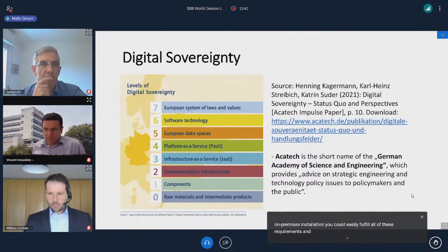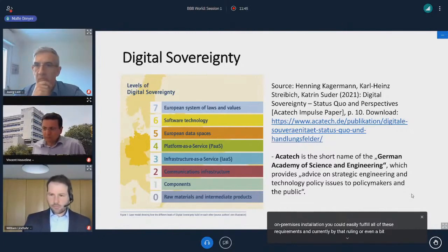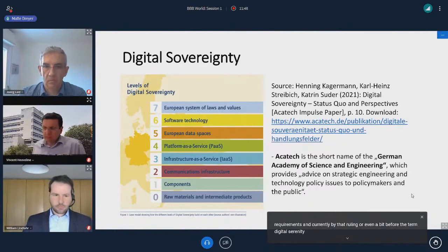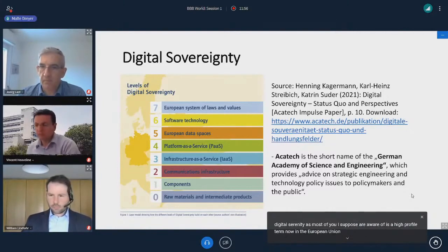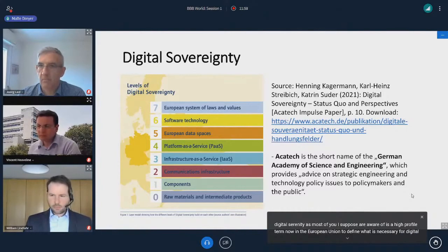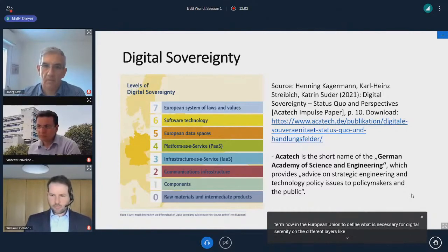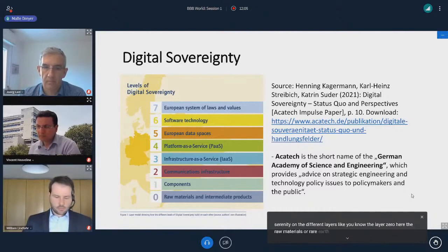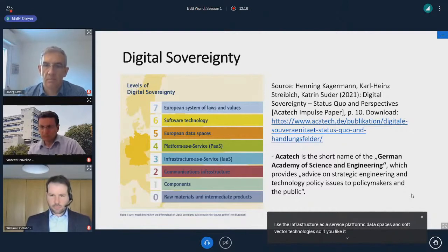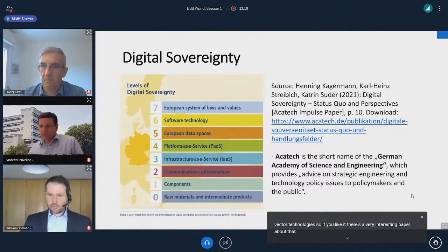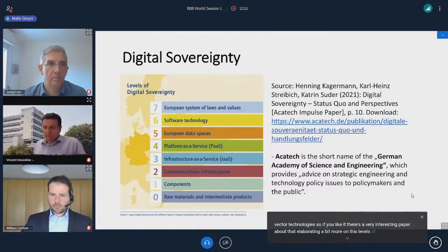Currently, by that ruling, the term digital sovereignty is a high-profile term in the European Union to define what is necessary for digital sovereignty on different layers — like layer zero for raw materials or rare earth materials, going up to digital things like infrastructure-as-a-service platforms, data spaces, and software technologies. If you're interested, there's a very interesting paper elaborating more on these levels of digital sovereignty.